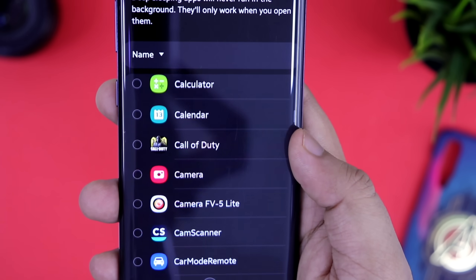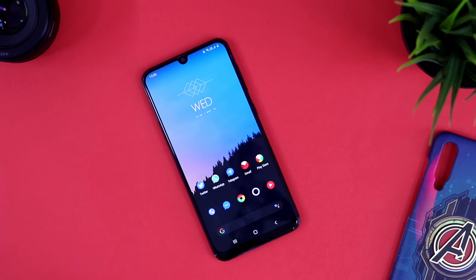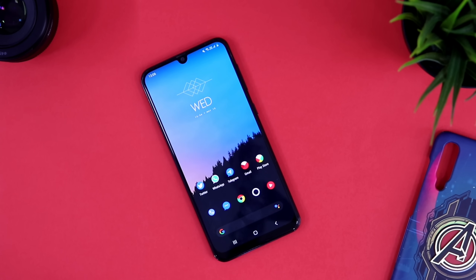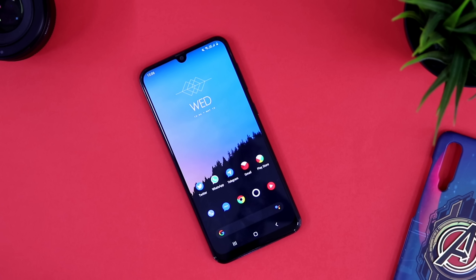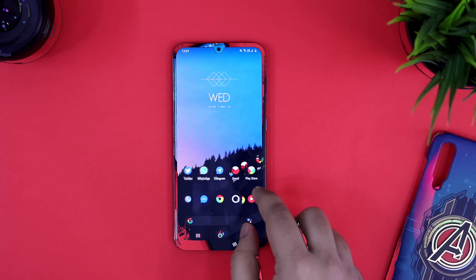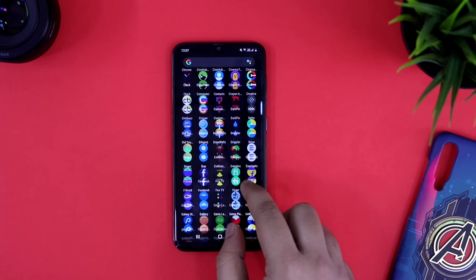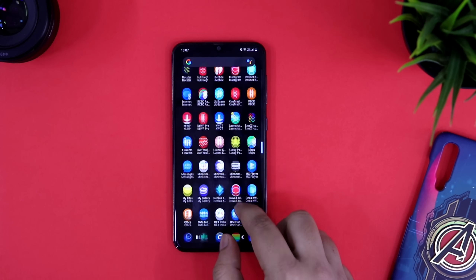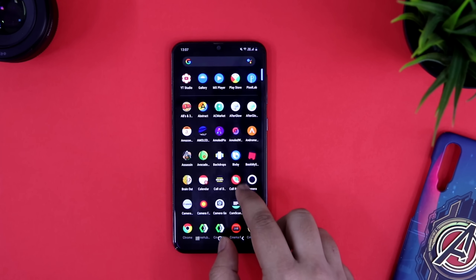So that's pretty much it guys. These are some amazing tips and tricks that you should apply on your Samsung devices. If you guys like this video, be sure to hit that like button and subscribe to this channel if you haven't already. I am Mr. Android and I will see you guys in the next one.